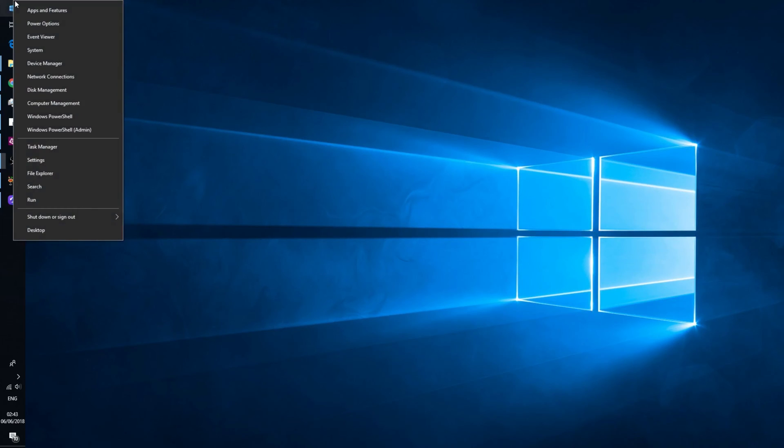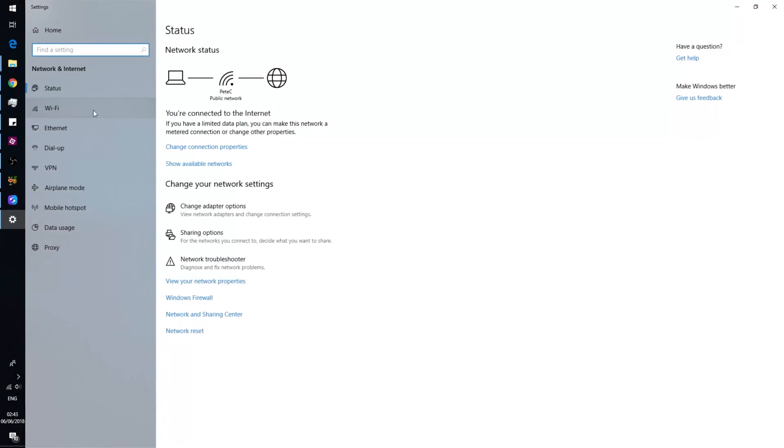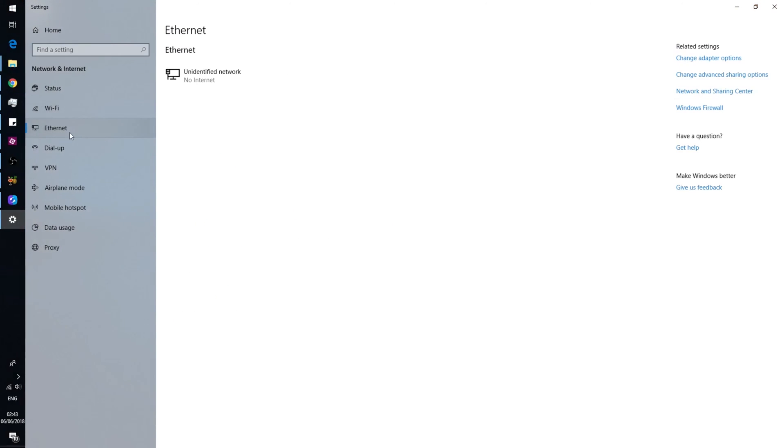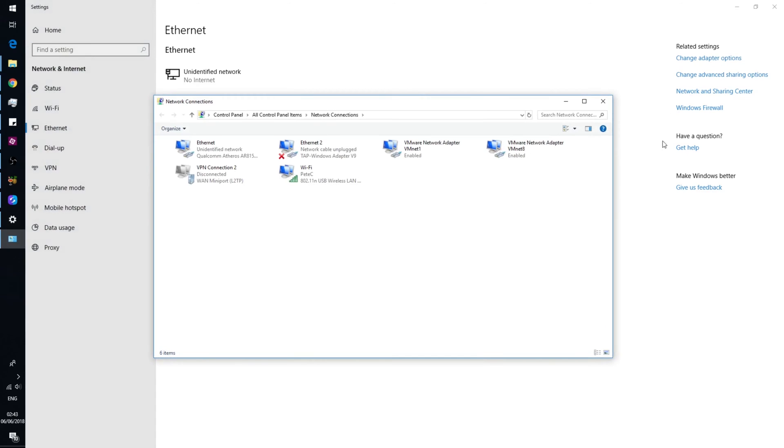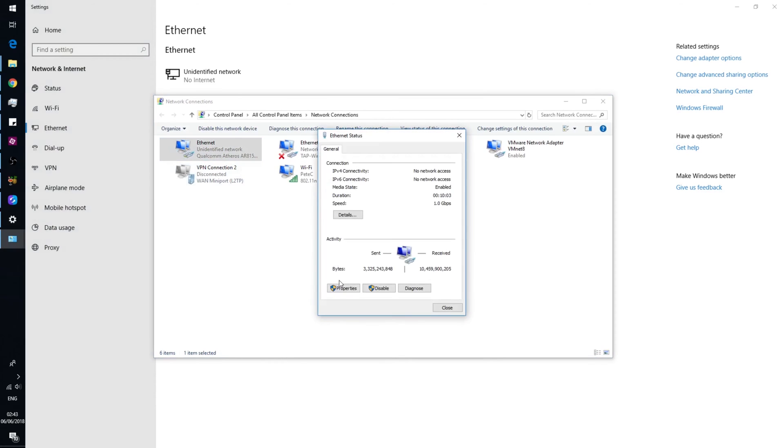This is done through network connections, which can be found by right-clicking on the start button. Go into the ethernet menu, press change adapter options, find your ethernet adapter, and double-click on it.